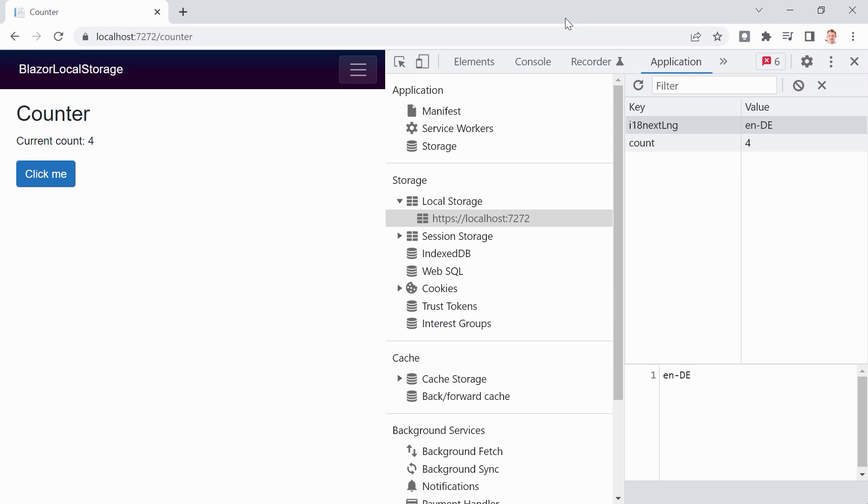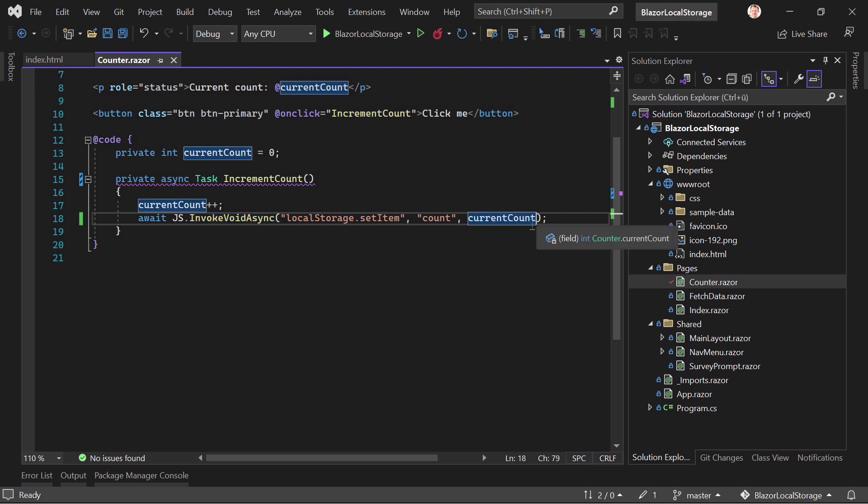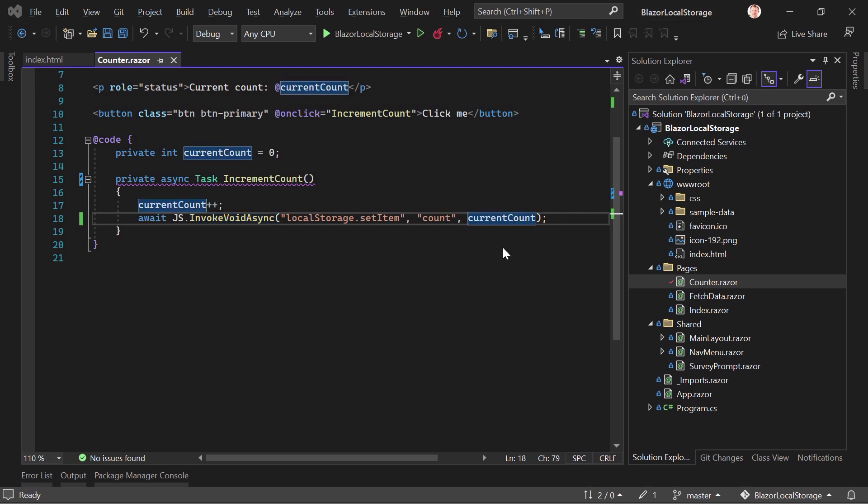because this was available a couple of days before only in the preview edition of Visual Studio 2022. And now they added it to the released version. Well, anyways, that's again another topic. But what we see here now is you can click this button and then we refresh the local storage.